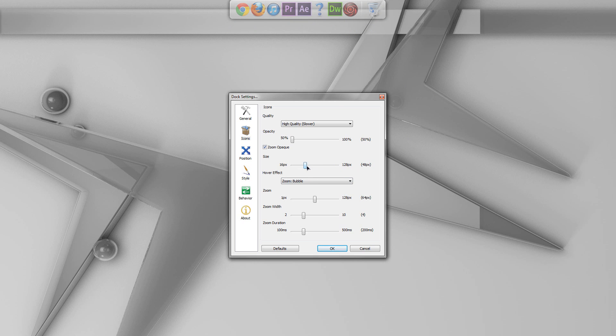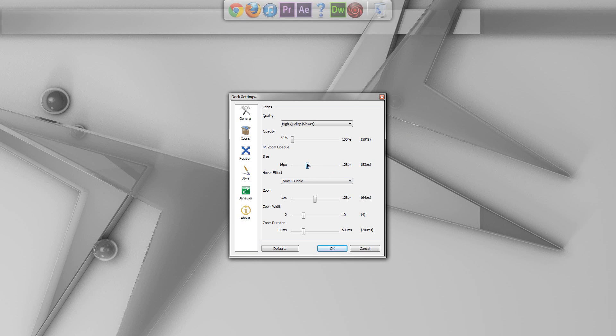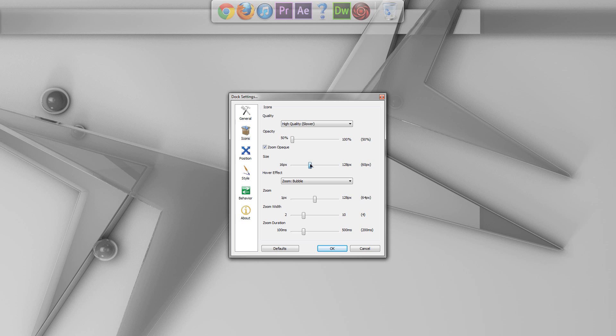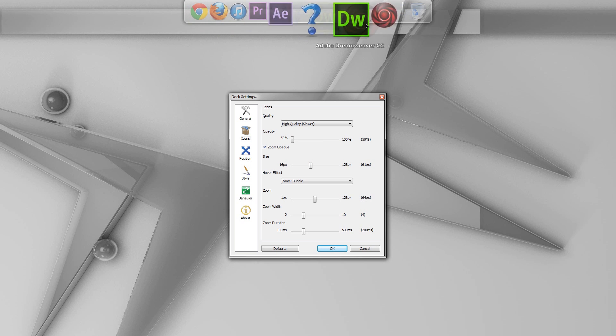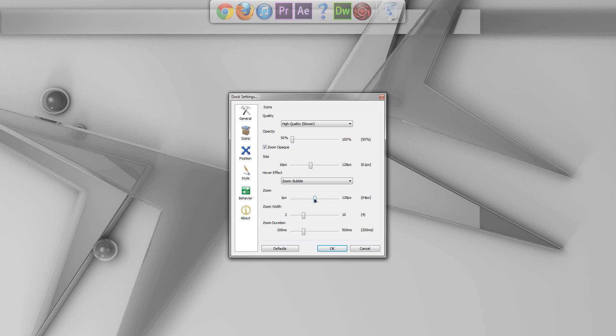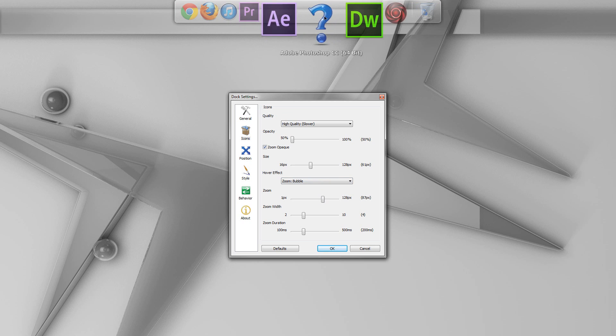And, of course, the size here will change the size of the Dock. And I'll just kind of put that up to right about there for the time being. Also, the Zoom, I like having it a little bit more subtle so I can put that down. But before I do that, let's go ahead and check out some of the hover effects. So, right now, you have Bubble, which is pretty standard for Docks.